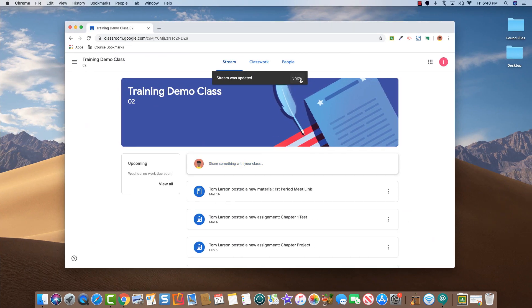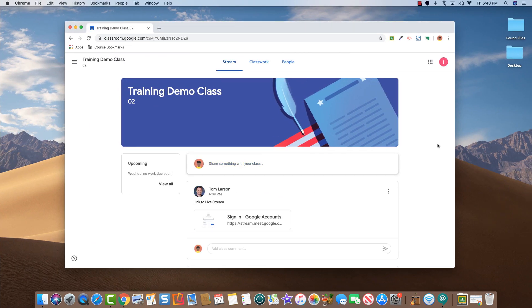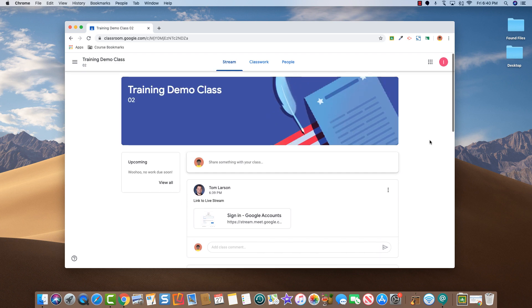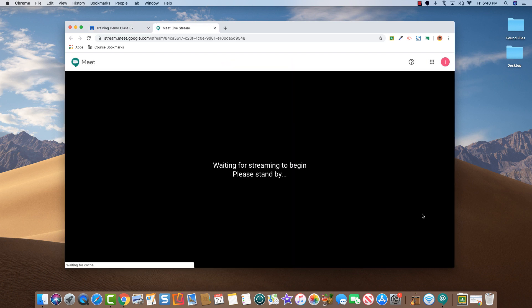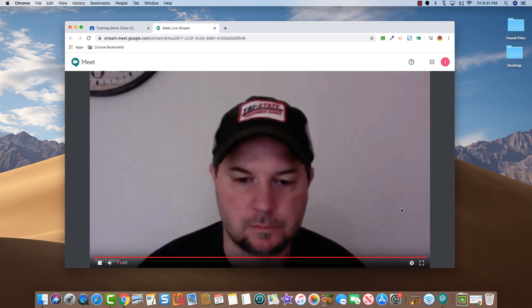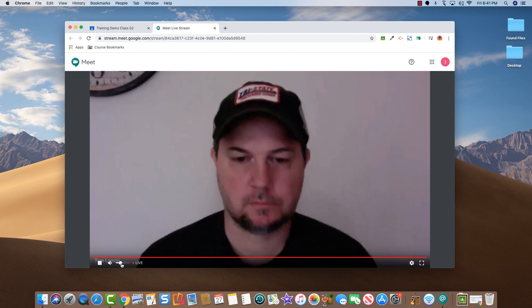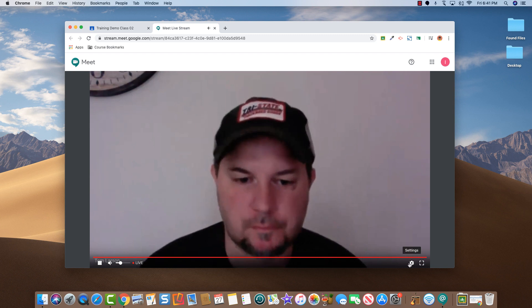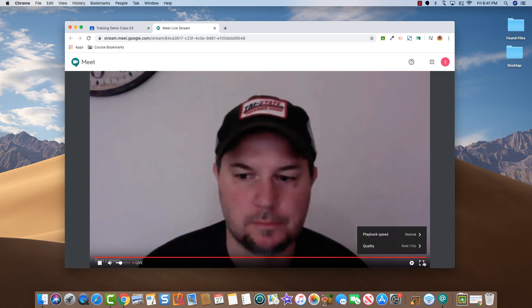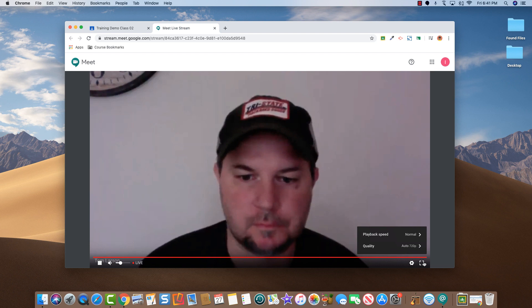We'll switch over to the student view and they will see the link you provided earlier. The only options the viewer of this live stream has is to increase the volume and the video quality settings. They can also go full screen. They cannot interact with you in any way.